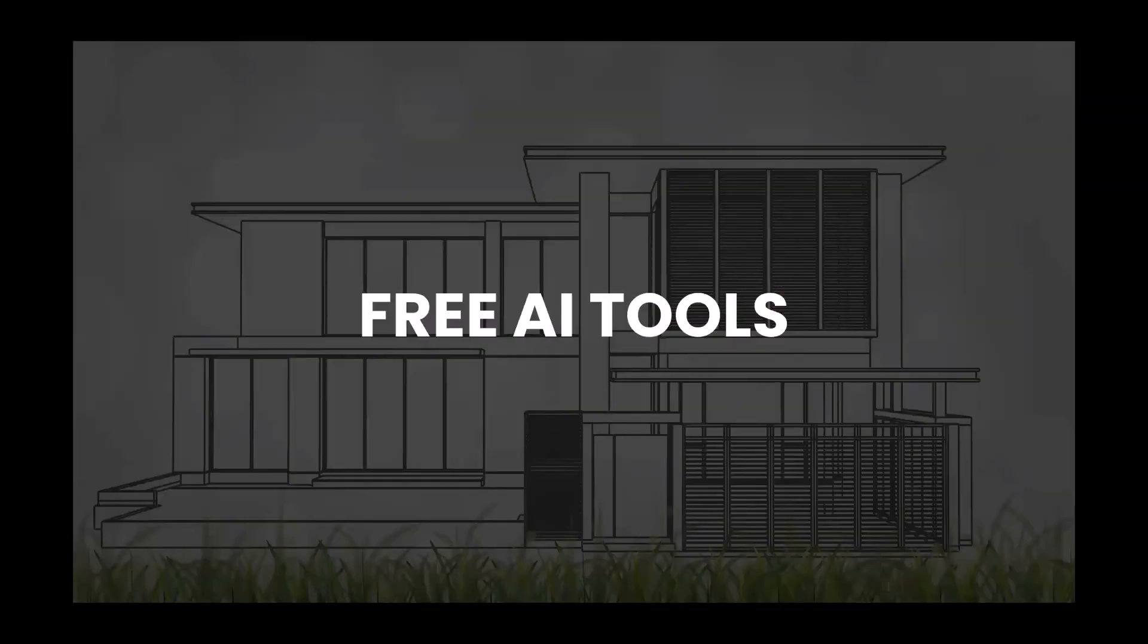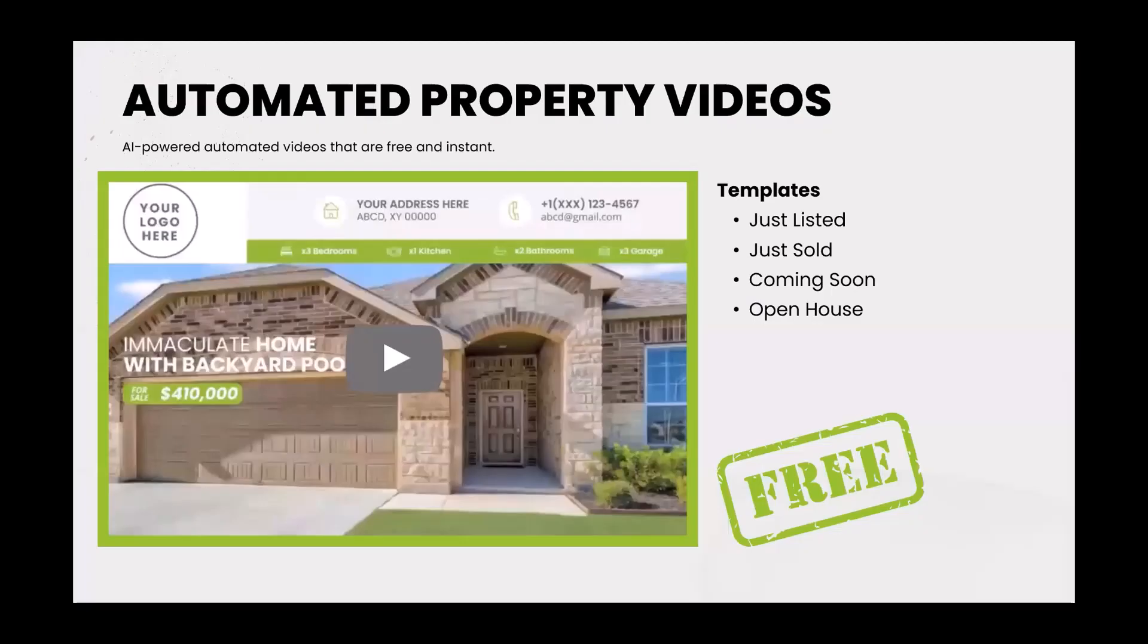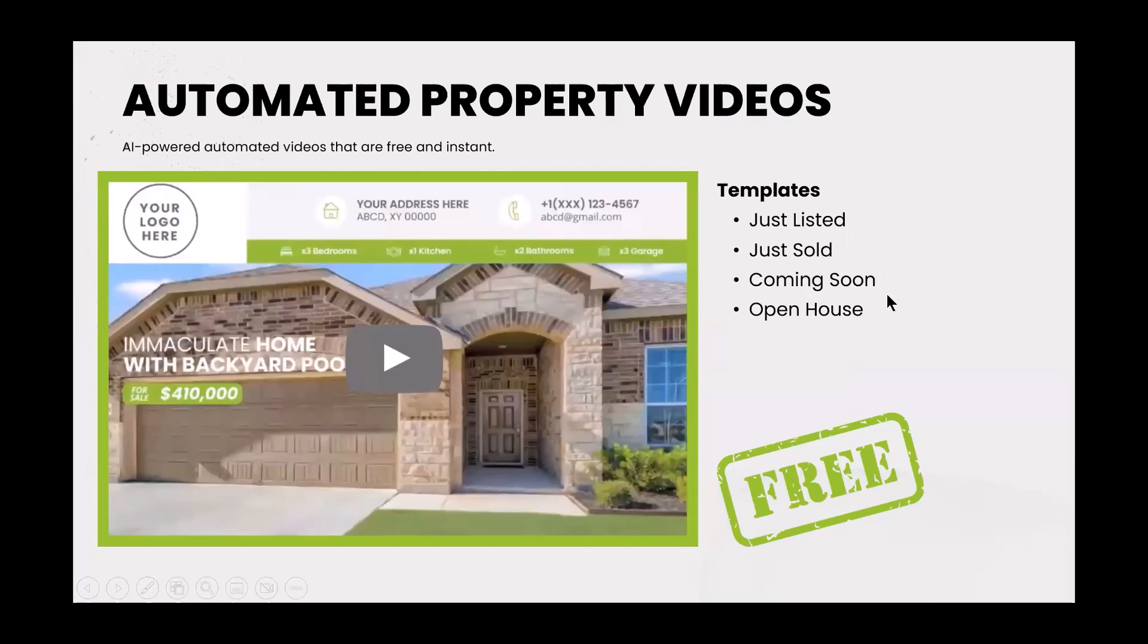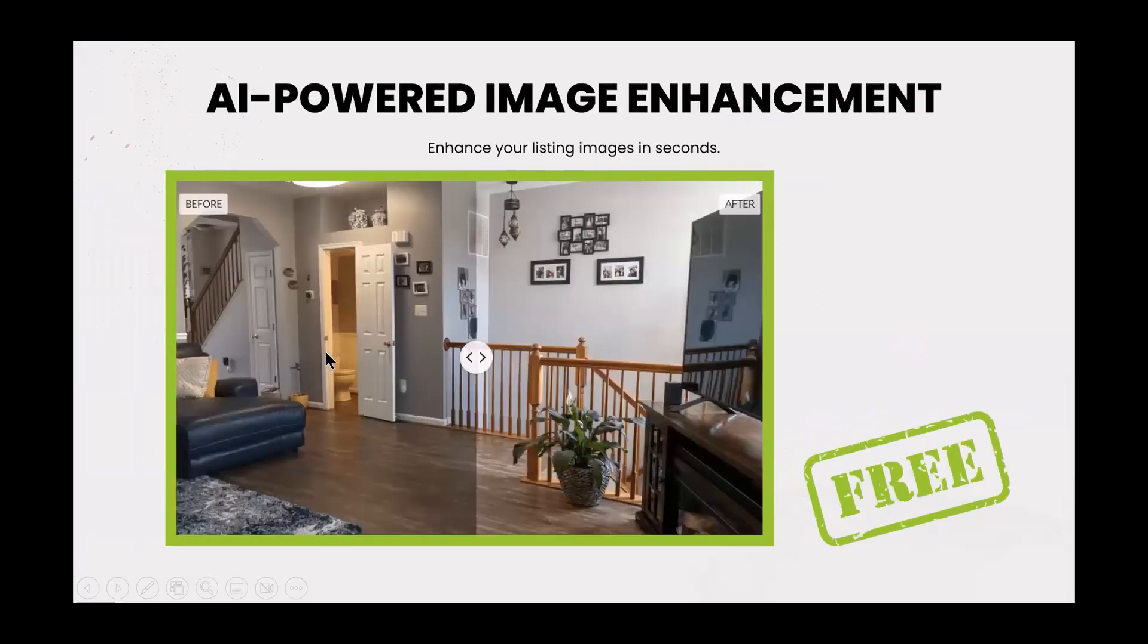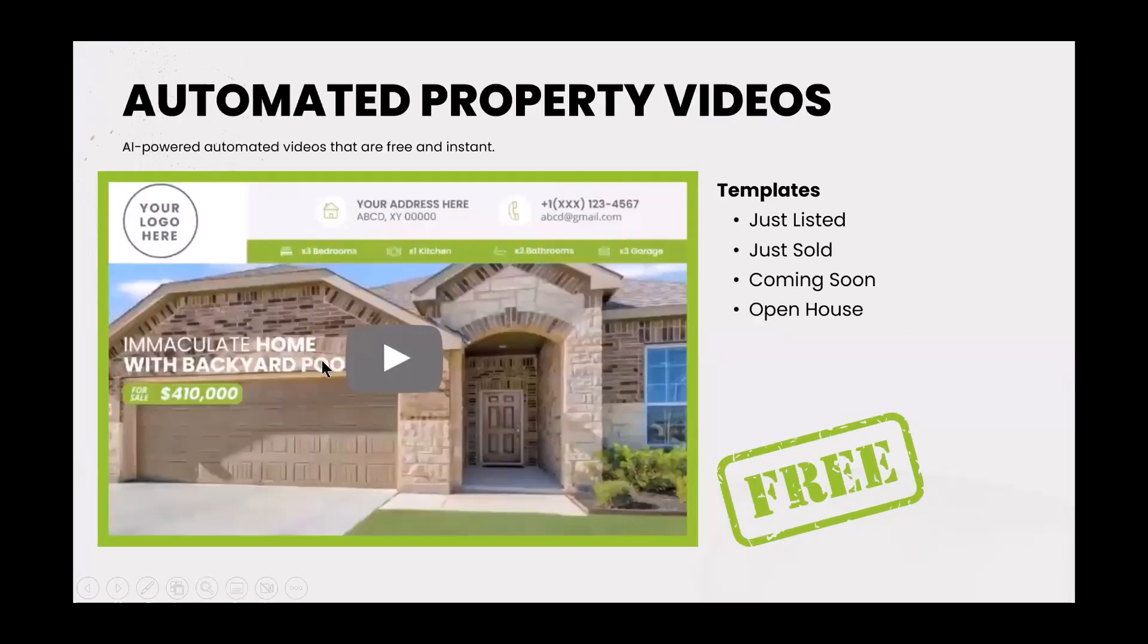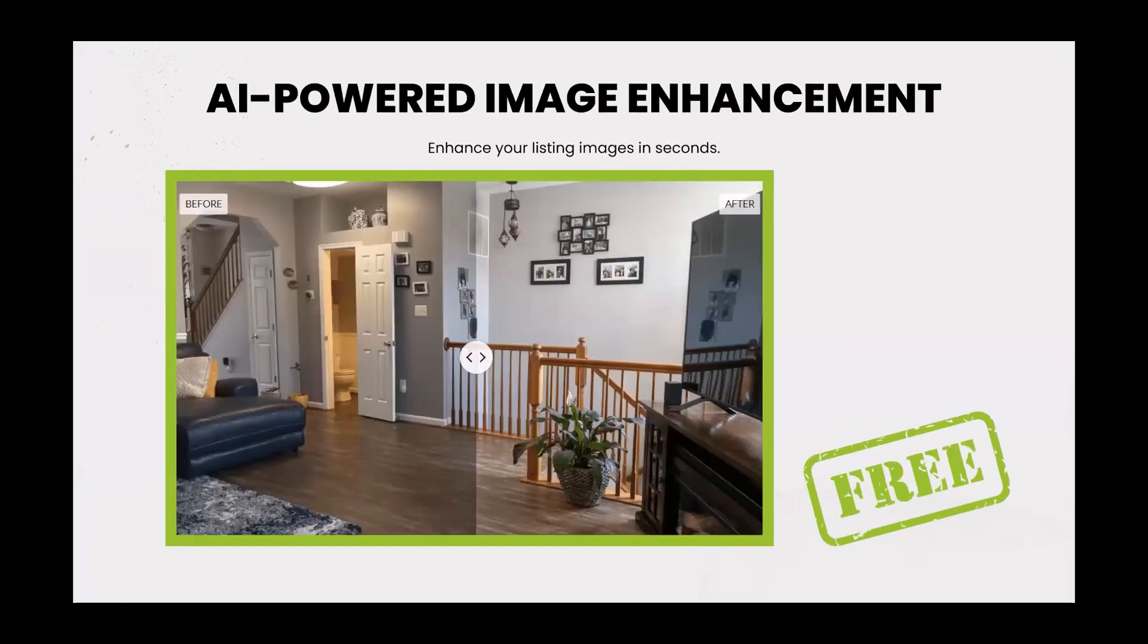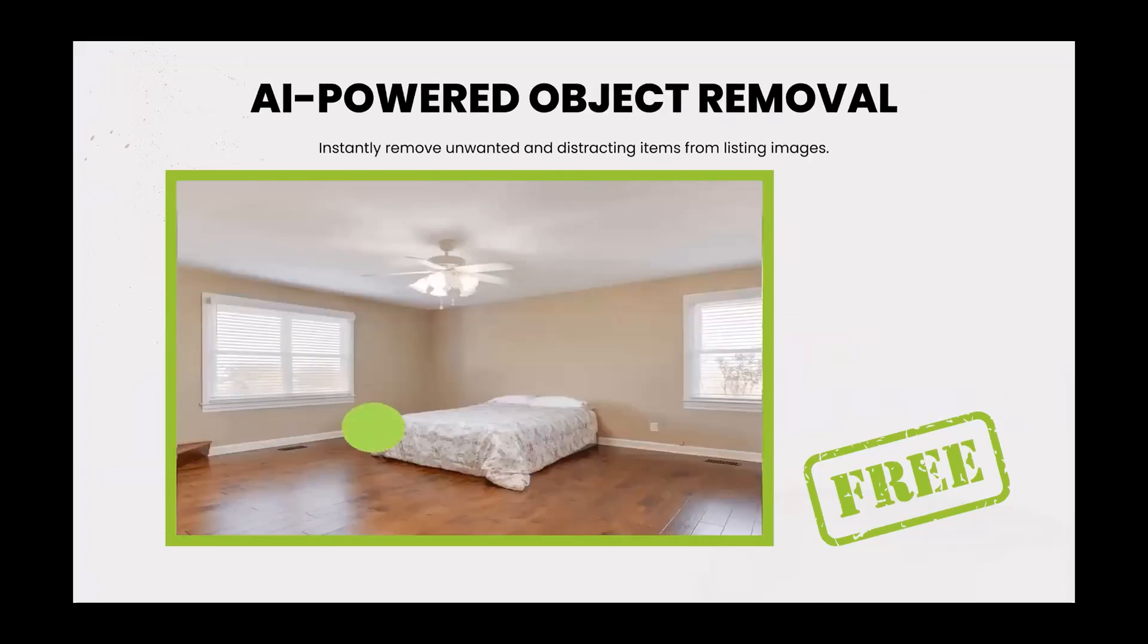And then also you have free AI tools. Now, right here it says AI-powered automated videos that are free at an instant. So when you sign up, you'll get templates just listed, just sold, coming soon, open house, all for free. So here's a quick example of what it kind of looks like. Your logo will be here, the address of the property, contact information, listing attributes, and then a quick little video there. Next, you have AI-powered image enhancement. So you can enhance your images in seconds, which we will show it momentarily, all for free. Object removal. Remember, we talked about that a moment ago. See what they're doing here? Just using the AI tools and highlighting the object they want removed and removing it from there. How nice is that?